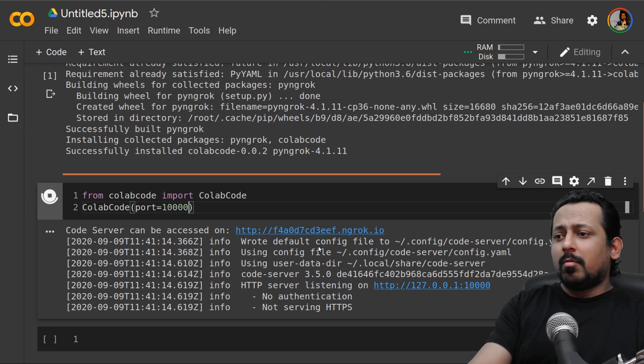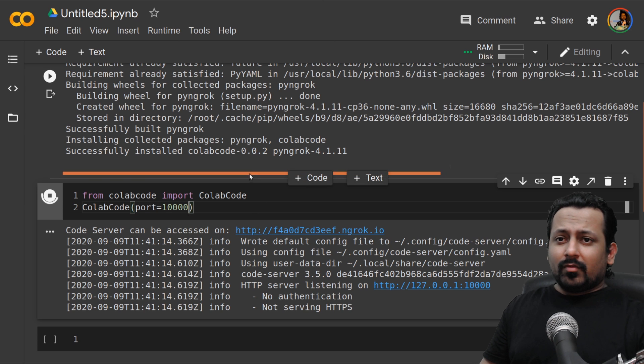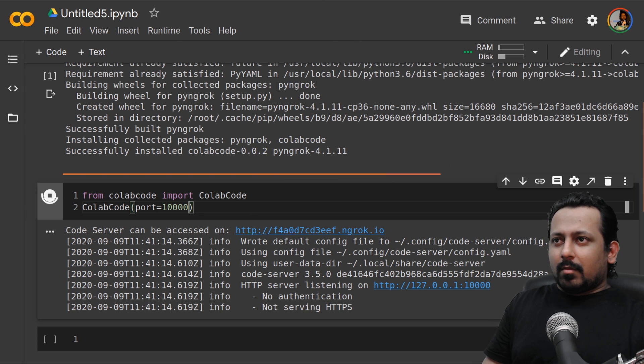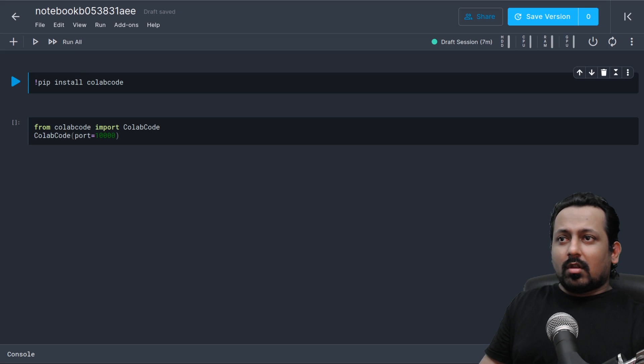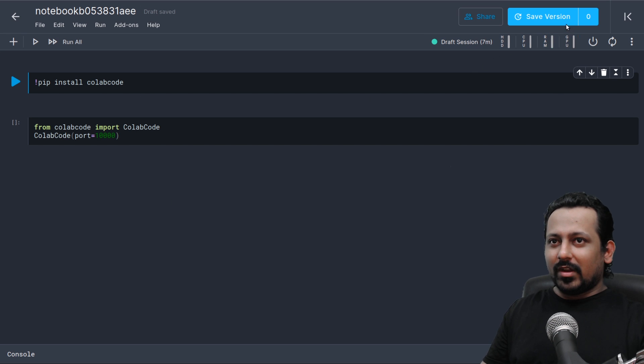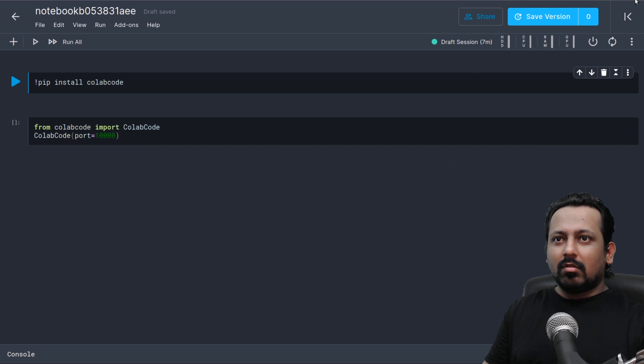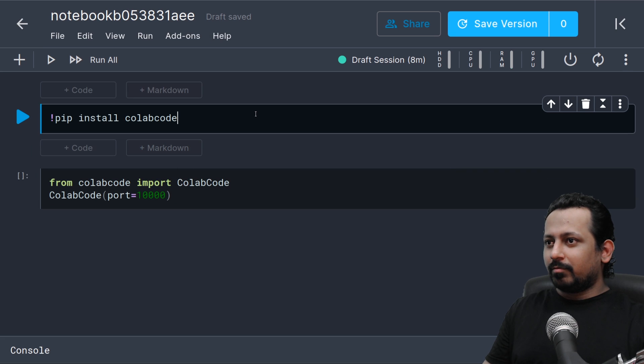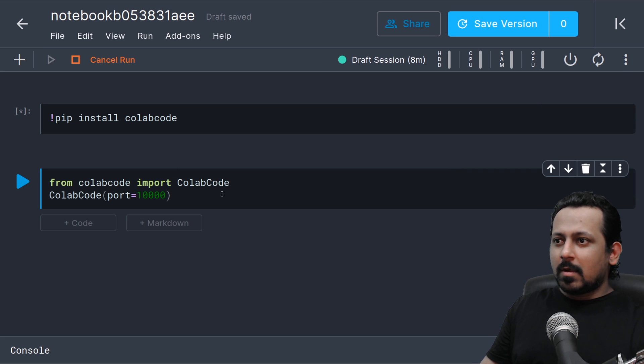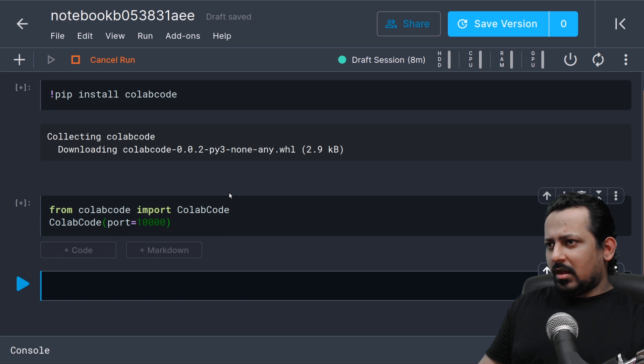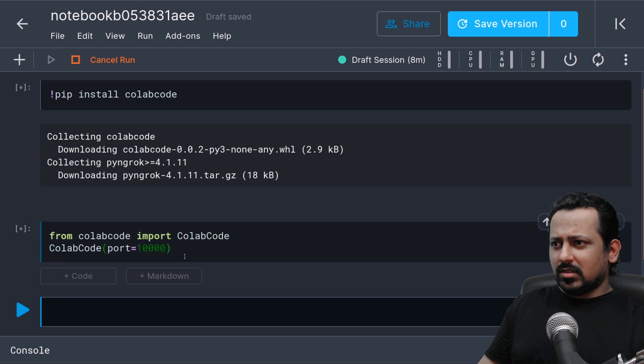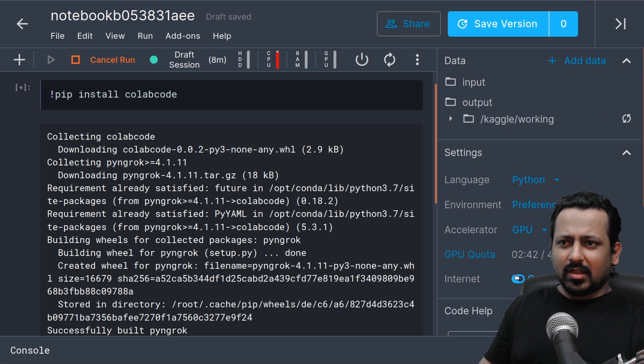But one of the good things about this is you can also use it on Kaggle notebooks with the competition data. So if you have data of a competition just go and feel free to use this. So let me show you. I will install it here.